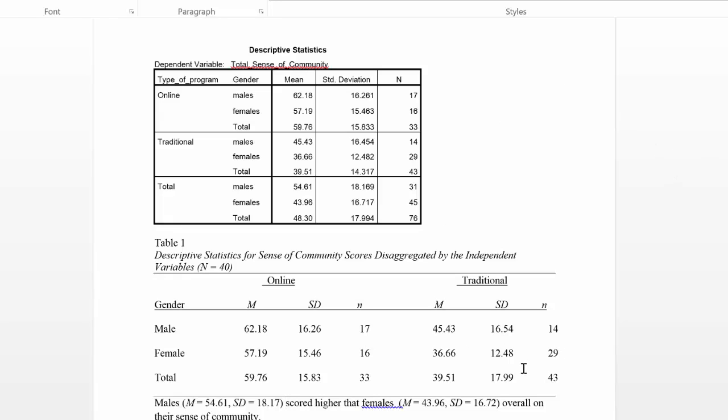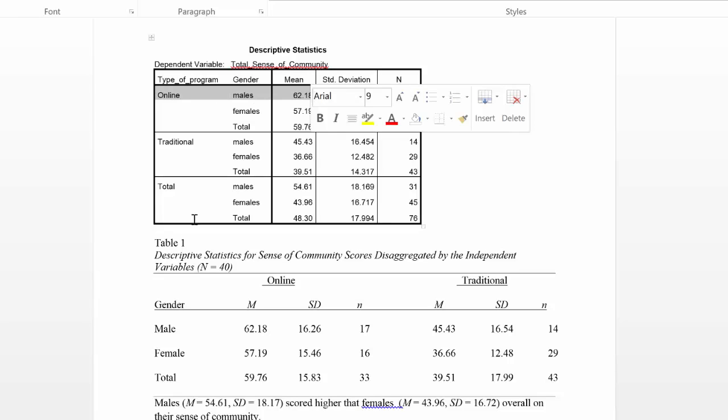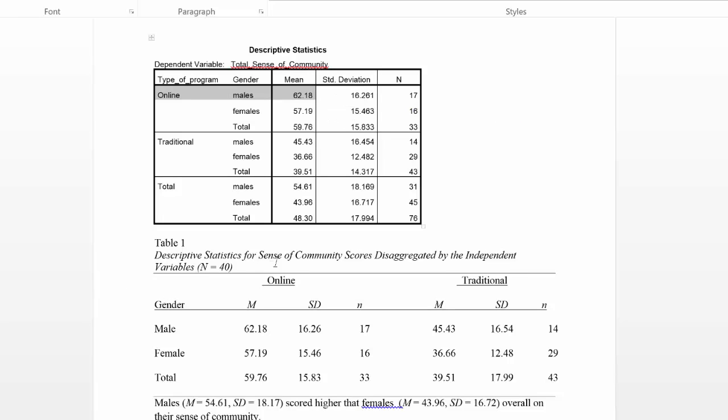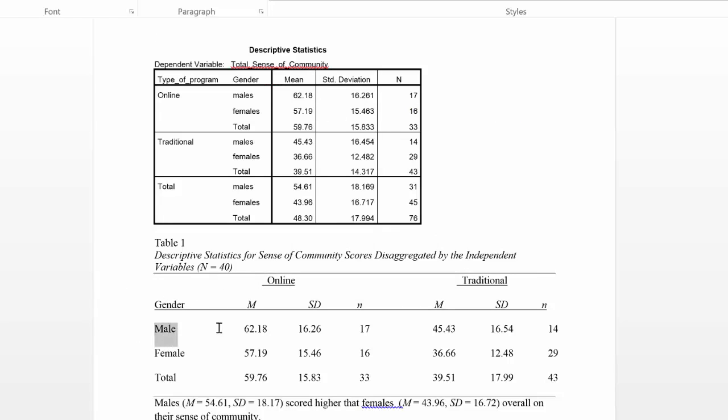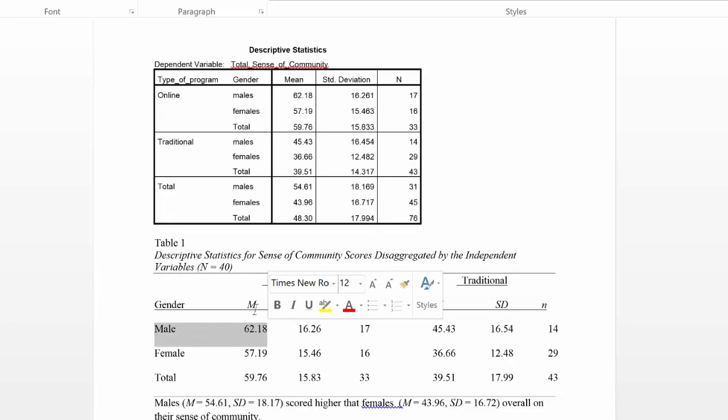So that's what you can see I did here. So I just directly took, for example, let's say, the group of males who took the online class here. They had a mean of 62.18 and so here you can see the online group. The male group, I put the mean down here of 62.18.